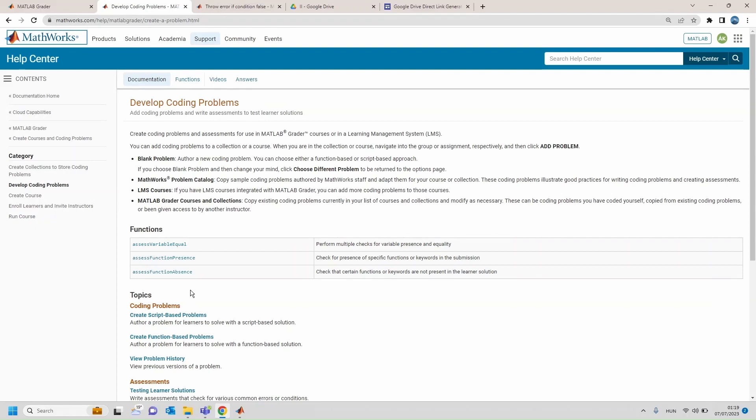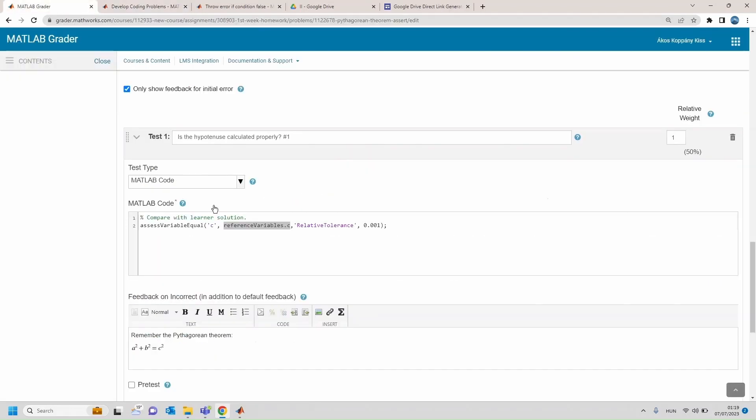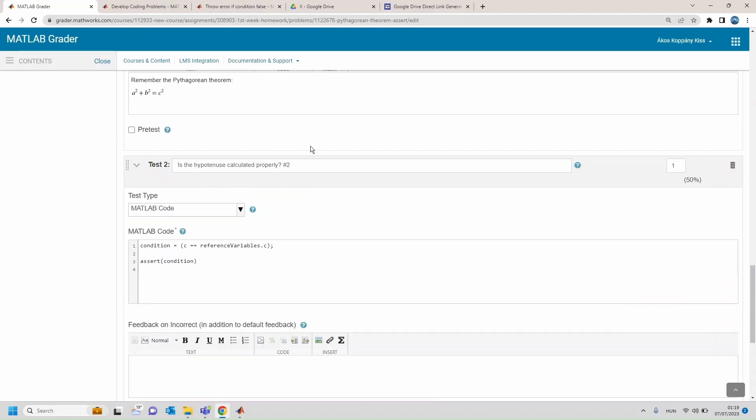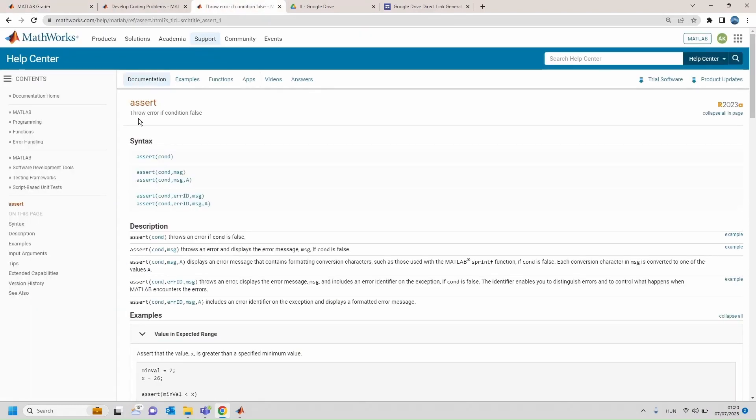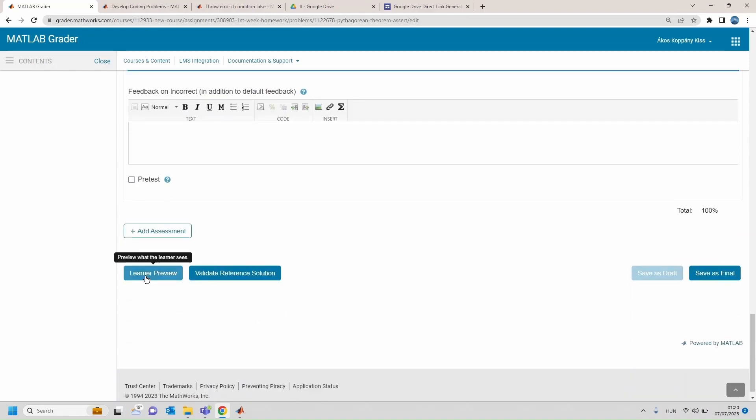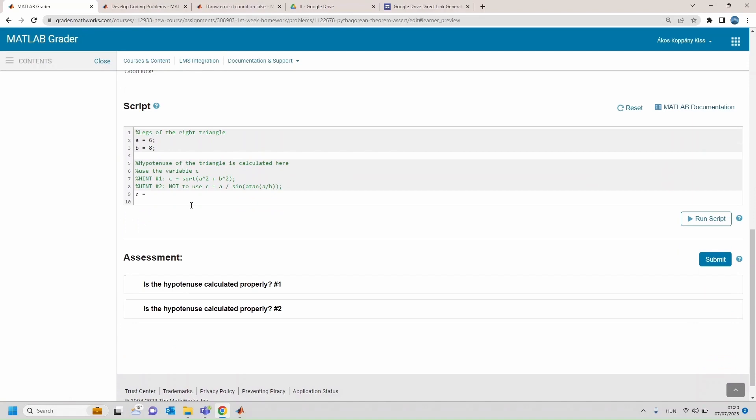These functions can be called explicitly and parameterized further, for example assess variable equal function should be called to set a numerical tolerance explicitly for value comparison. As you can see, variable C in the reference solution is represented by referenceVariables.C. Let's go more general and have a look at the function assert. Assert function throws an error if given condition is false. In the test a similar logic is implemented with the use of the assert function.